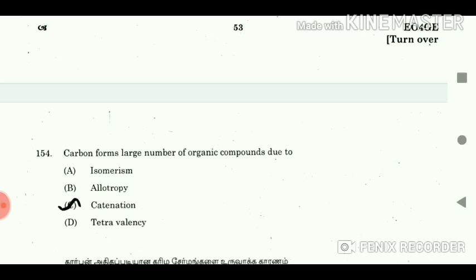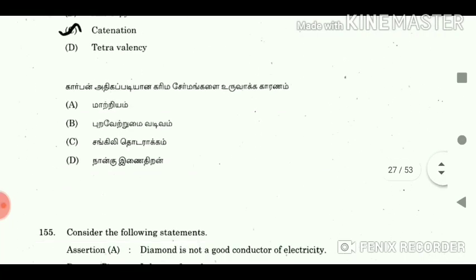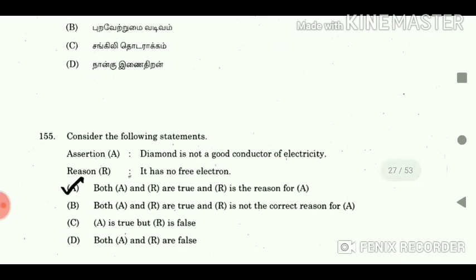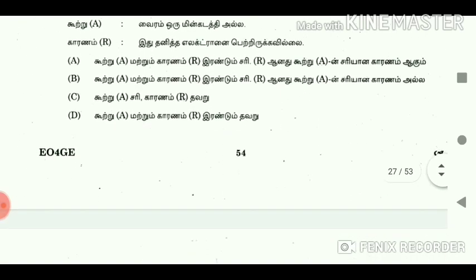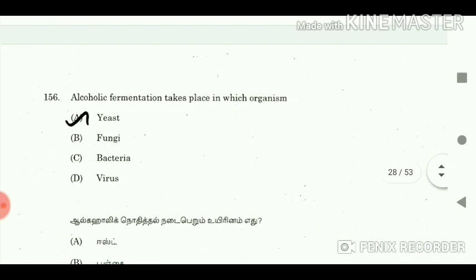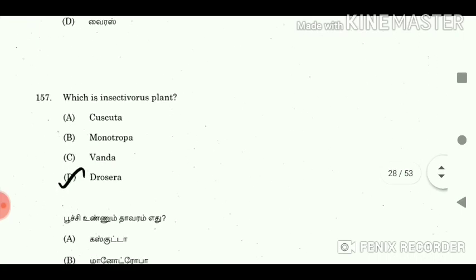Question 153: Fuse wire used in any electric circuit is based on the principle of? Answer: Joule's law of heating. Question 154: Carbon forms a large number of organic compounds due to? Answer: Catenation. Question 155: Assertion: Diamond is not a good conductor of electricity. Reason: It has no free electrons. Answer: Both A and R are true and R is the reason for A. Question 156: Alcoholic fermentation takes place in which organism? Answer: Yeast.